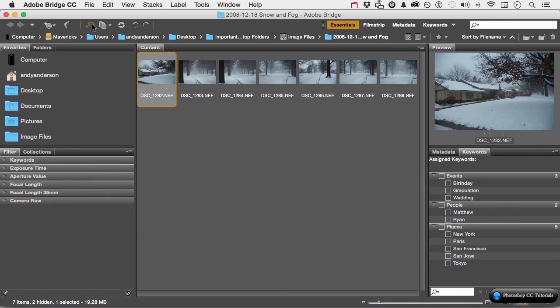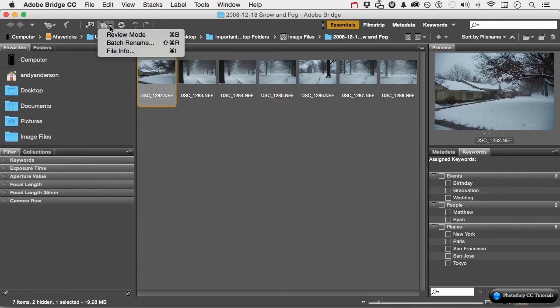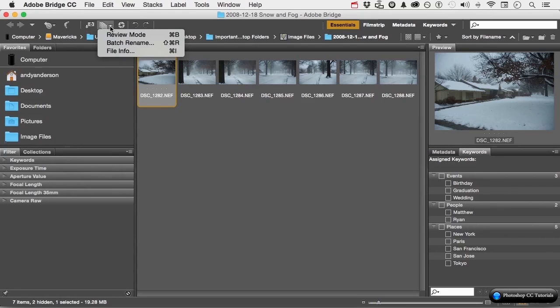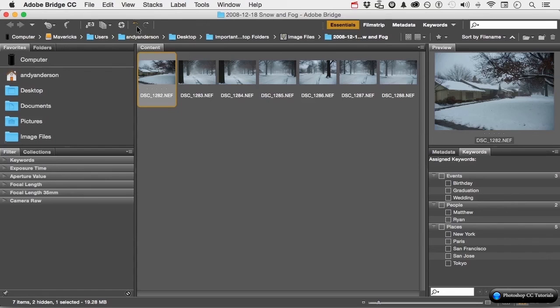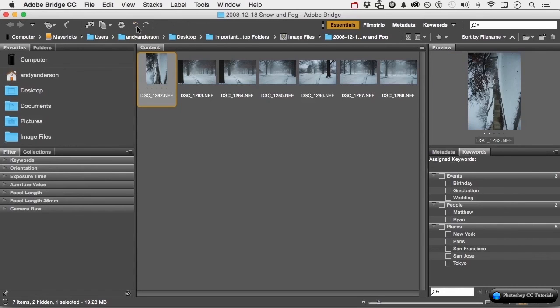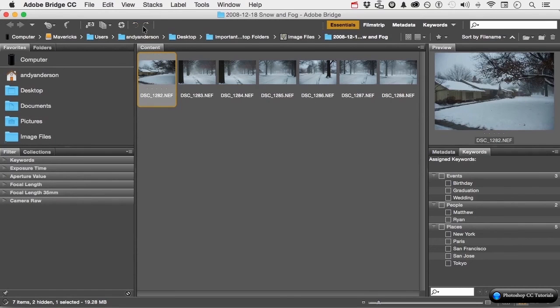This button allows us to bring images in from a camera or an SD card. This one right here allows us to do things like review, batch rename, file info. We'll cover this stuff in a bit. This will open the image I have selected in Camera Raw. And of course, these right here will allow me to rotate the image if that's something I want to do.